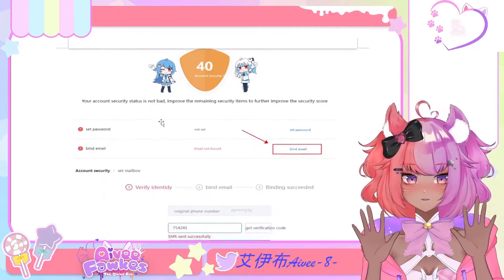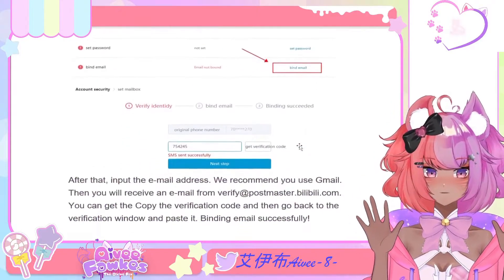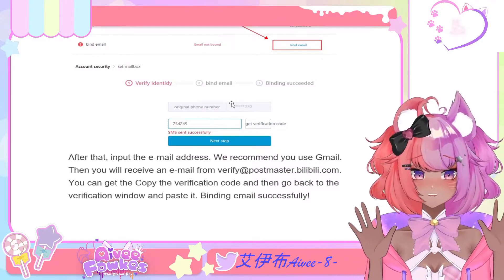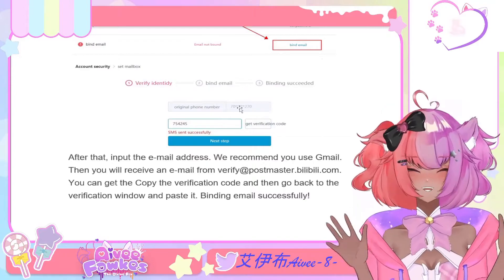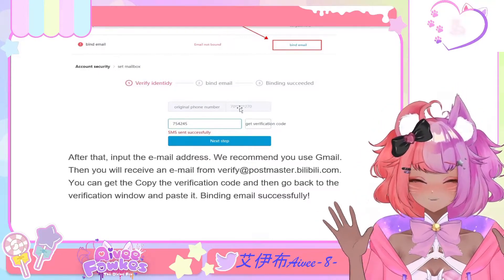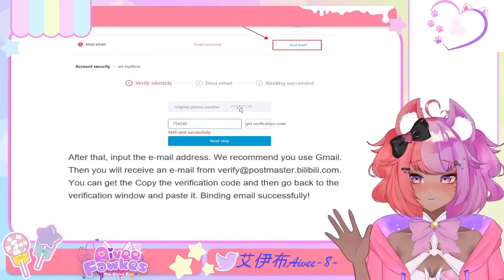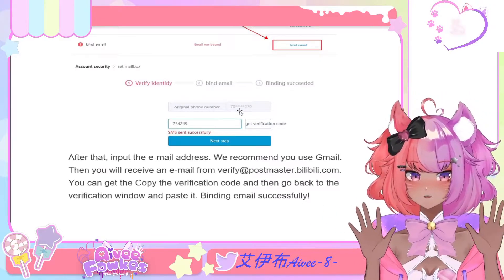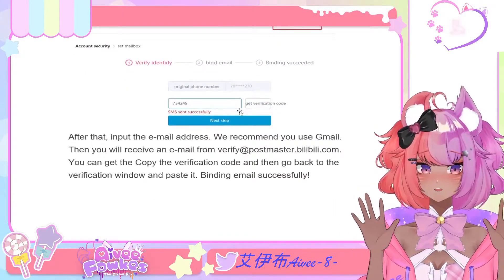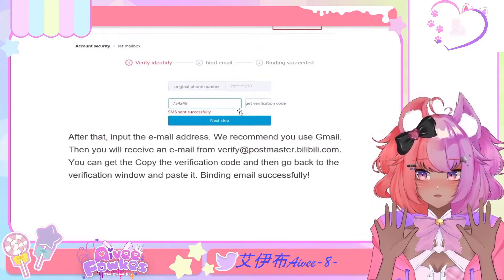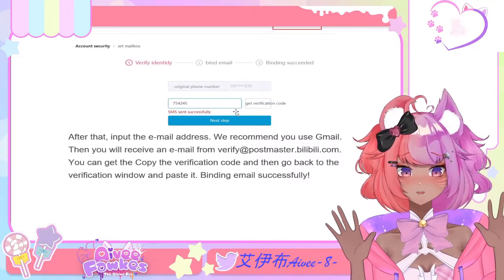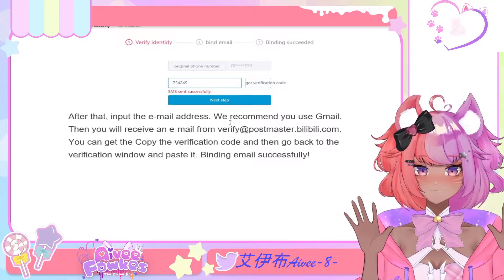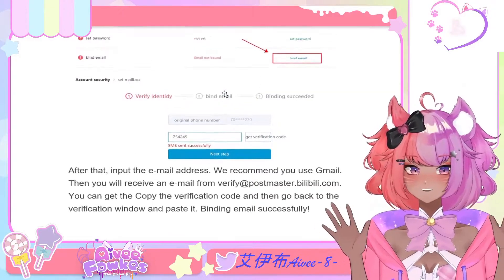The next page you'll see looks like this — my account looks just like this too. Hit Account, then click Bind Email. You'll need to get a verification code, just like with your phone number. Click the Bind Email button, put in your email address, and enter your phone number again — yes, you have to enter your phone number again. I recommend you use Gmail. Then you'll receive a verification email from postmaster@bilibili.com with a verification code. Go back to the verification code window, paste that code in, and click Next Step. Your account has been successfully bound!